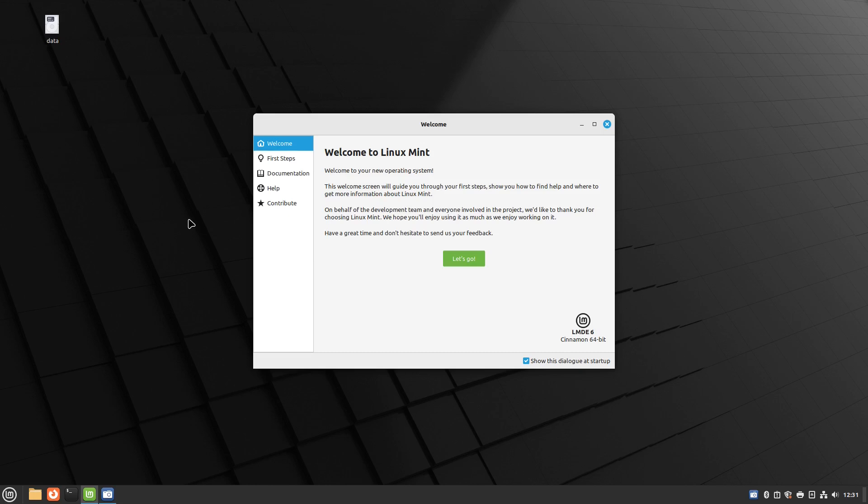We'll see if there are any intricacies that you need to know about. Obviously there are going to be differences because one's Debian one's Ubuntu, but how that affects your general day-to-day usage we'll find out as we go along. This is the first screen you'll get to.